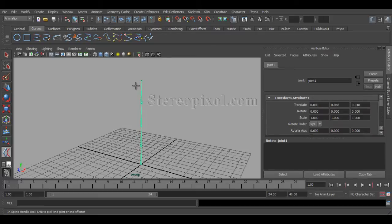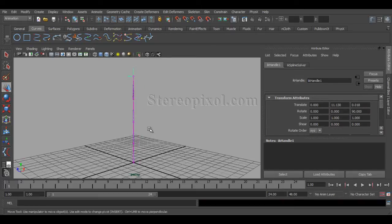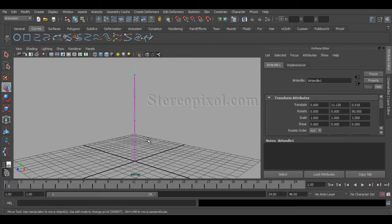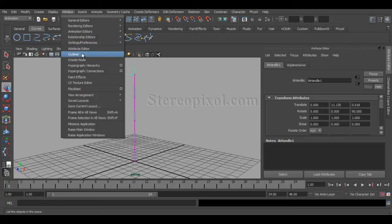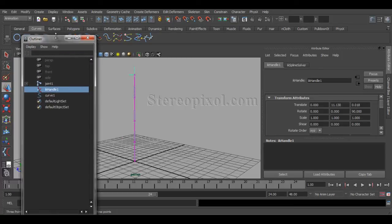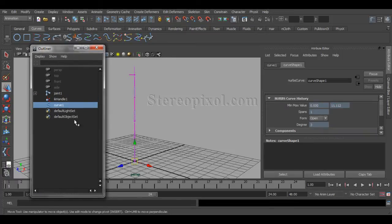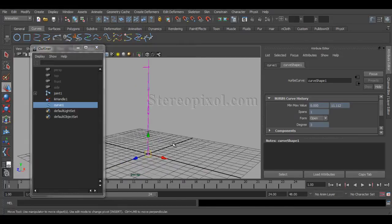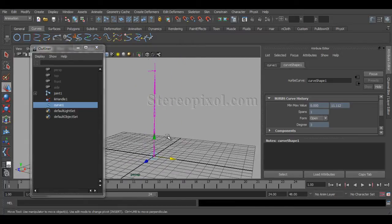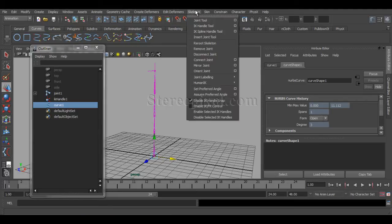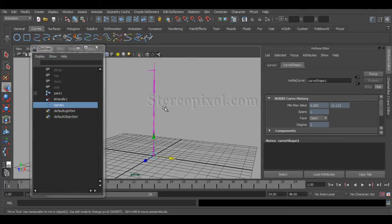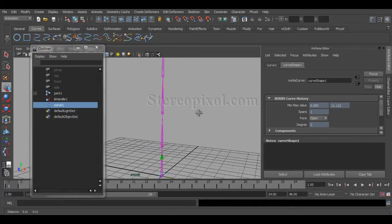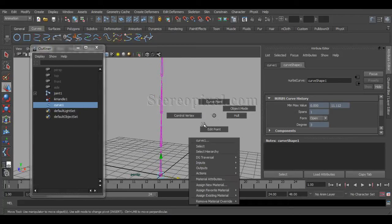and the tip. Fine. Now you can see if you go to the outliner, there's been a curve created which is actually controlling the entire joint system. Now as we know, the IK spline handle tool actually controls through this curve.